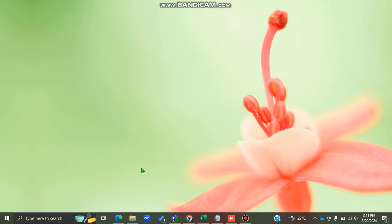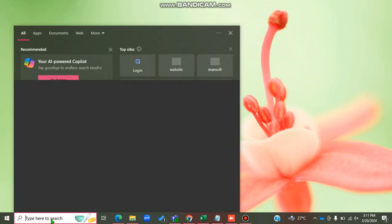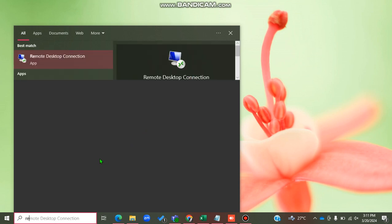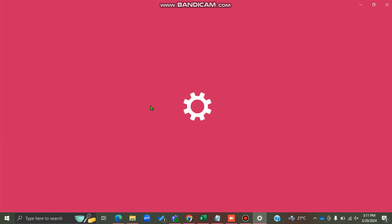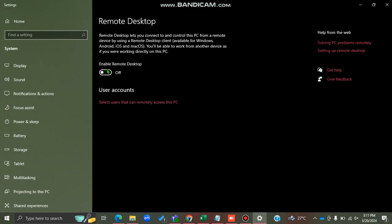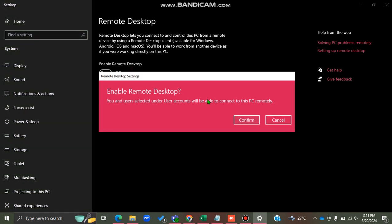I want to set up my laptop so that I can connect to it using Remote Desktop Connection. To do that, I'll go to my search and type 'Remote Desktop Settings', then I'll toggle the 'Enable Remote Desktop' option on and confirm.